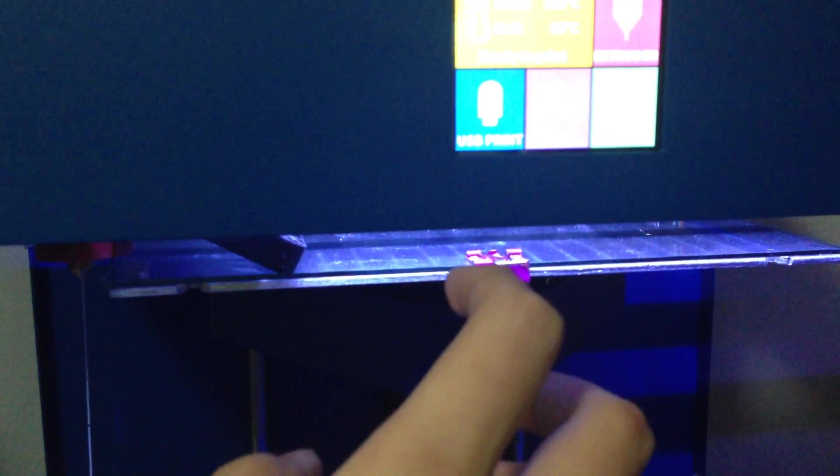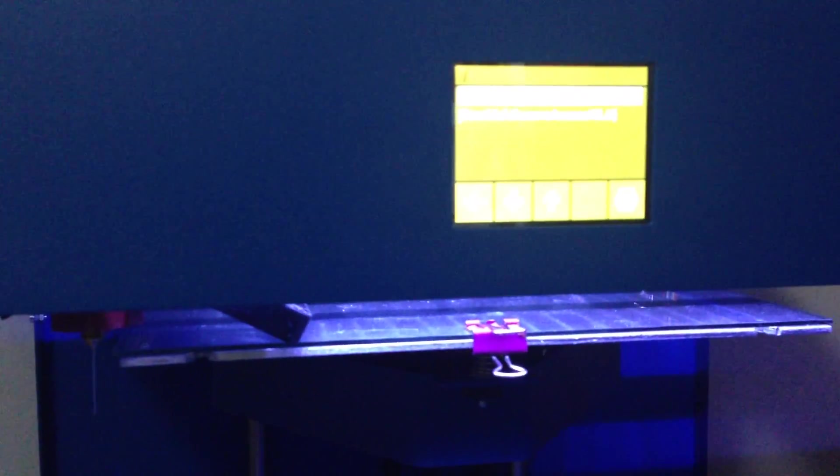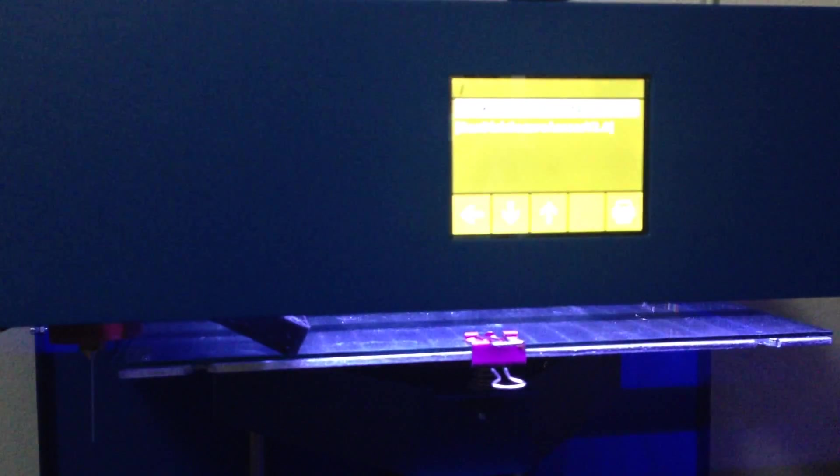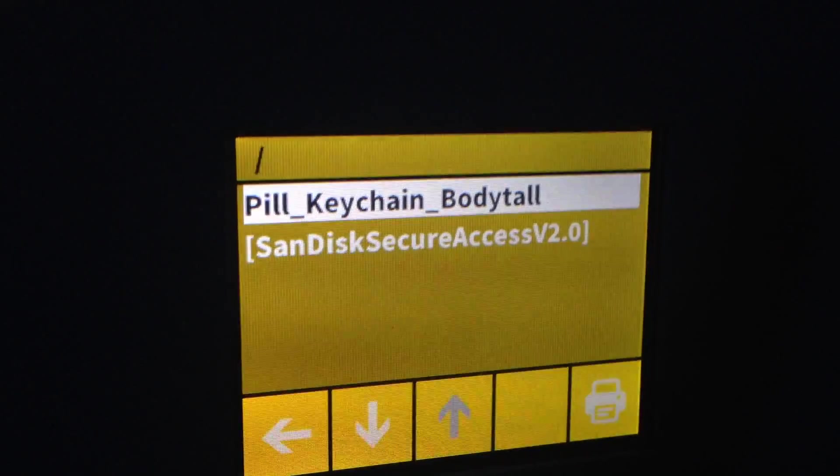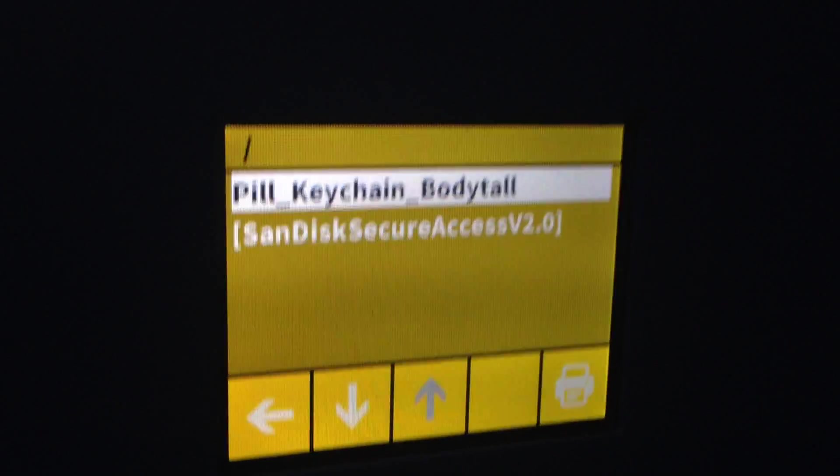So I think it's ready. Let's go ahead and go to USB print, and you can't really read that, but in here we have the pill bottle keychain. Then we just press the print button.